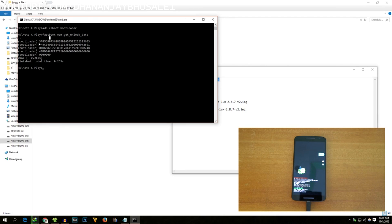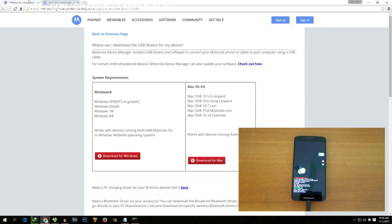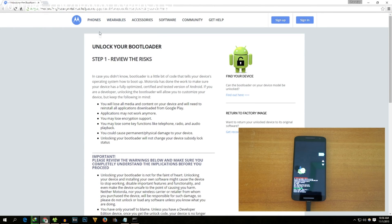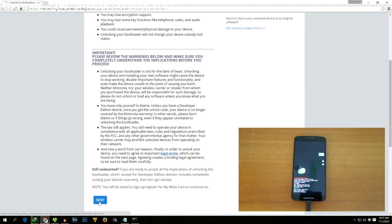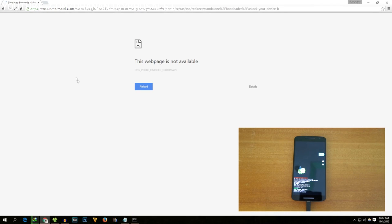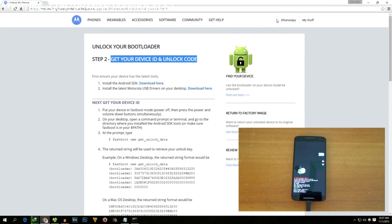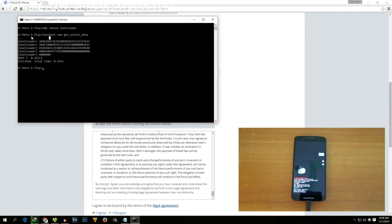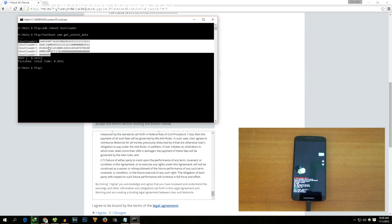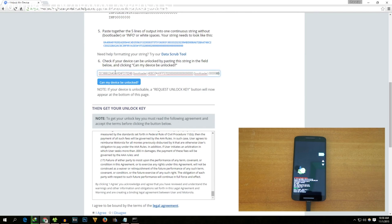Copy that code and go to the Motorola bootloader unlock webpage — the link will be in the description box below. The page title is 'Unlock your bootloader — review the risk.' Go through the information, select Next, and sign into your Motorola account. If you don't have a Motorola account, create one. After signing in, paste the code you copied from the command prompt into the field on the Motorola webpage.